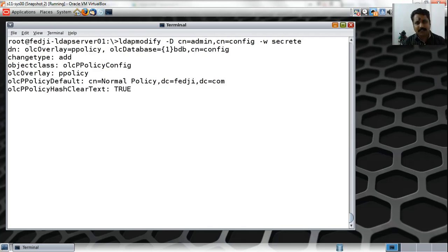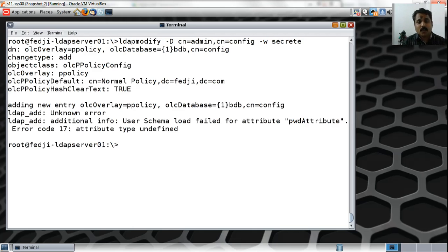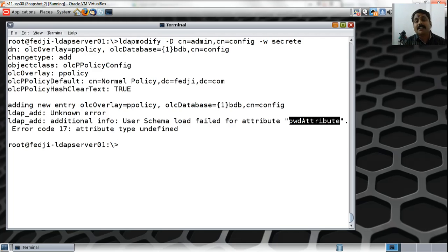I would also set olcPPolicyHashCleartext to true. I'll show you the schema so you're familiar with this attribute. What it does is hash the clear text — so if this overlay is applied to the database, anyone attempting to change their password will have their clear text password converted to a hash. Let me hit enter. It's complaining that it is unable to find the pwd attribute on this directory server.